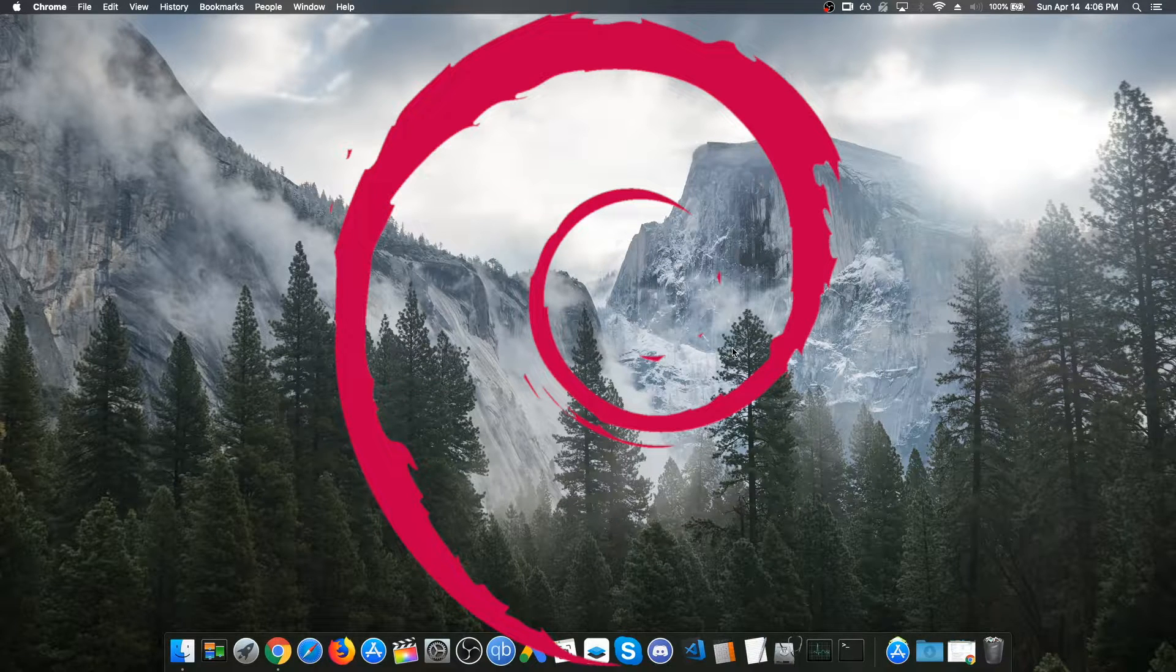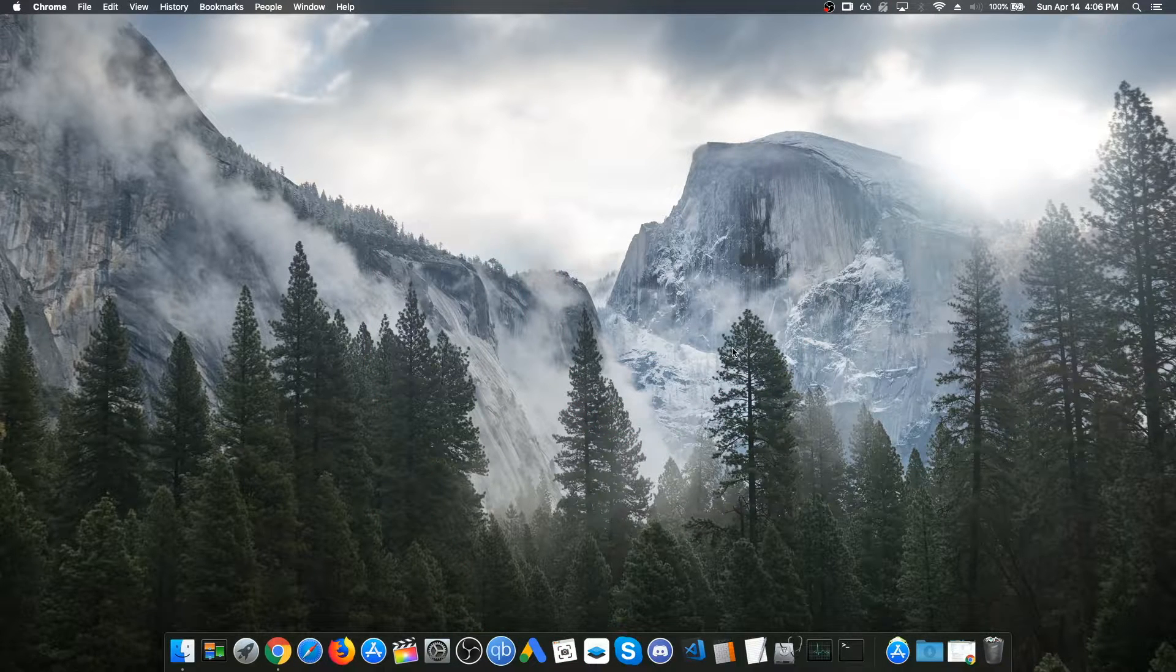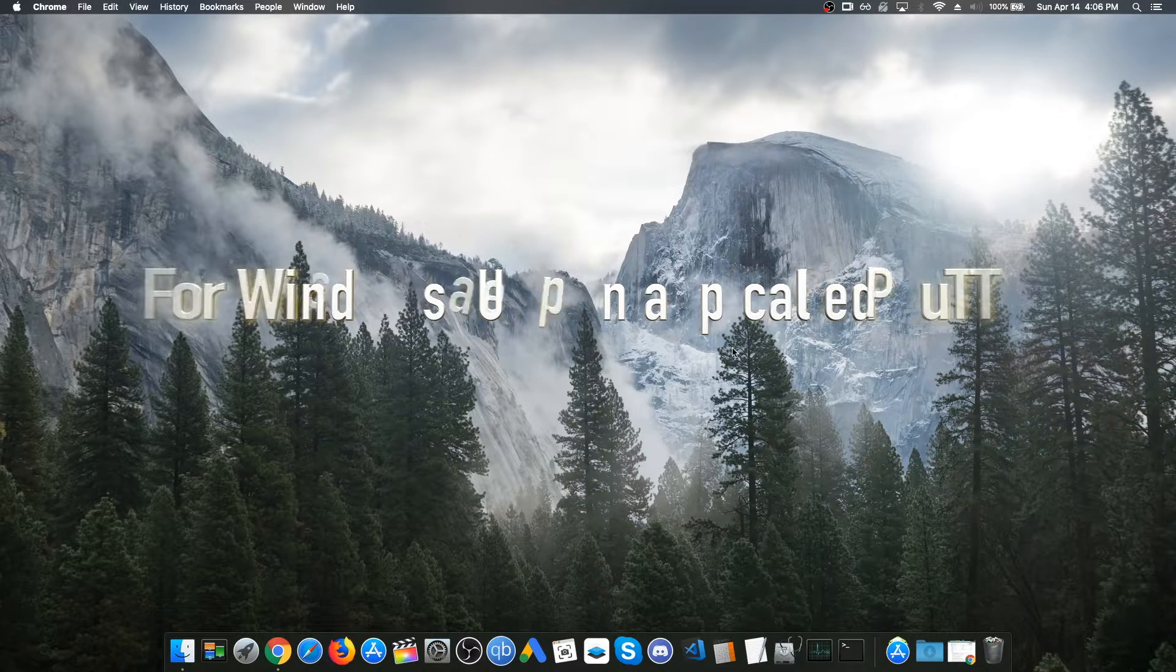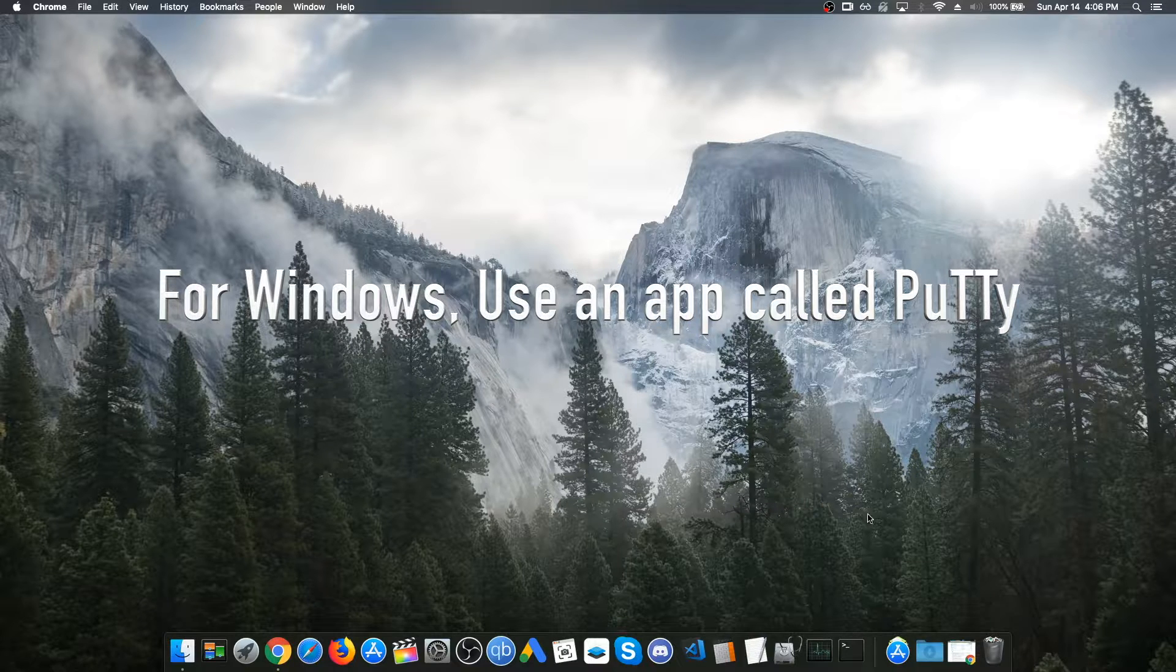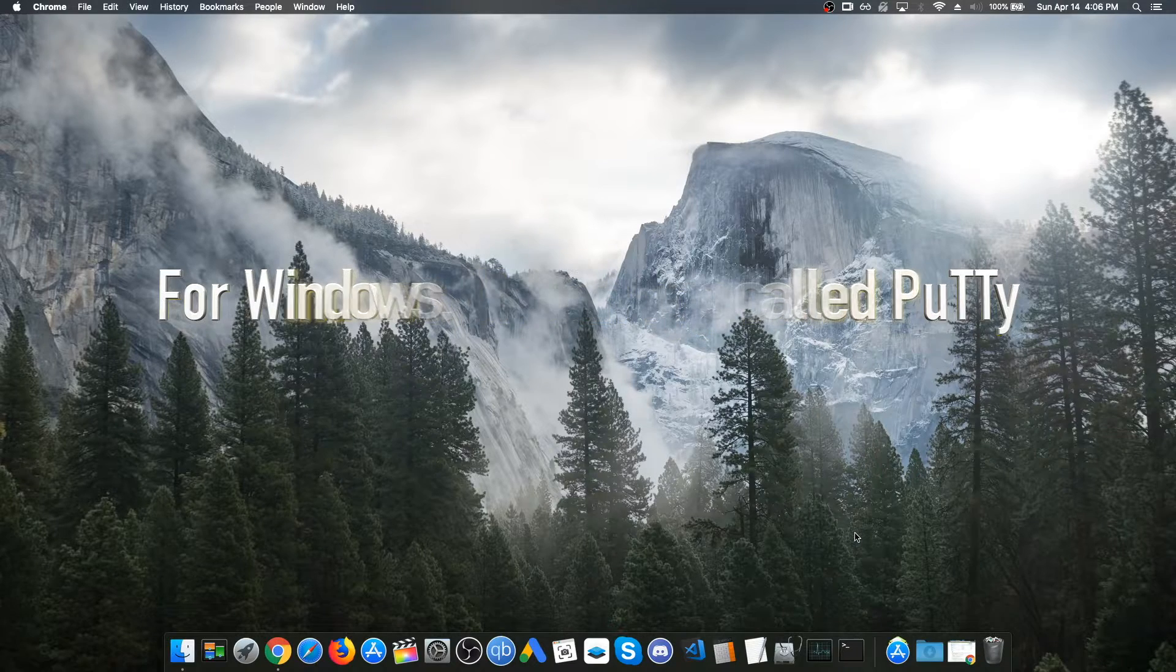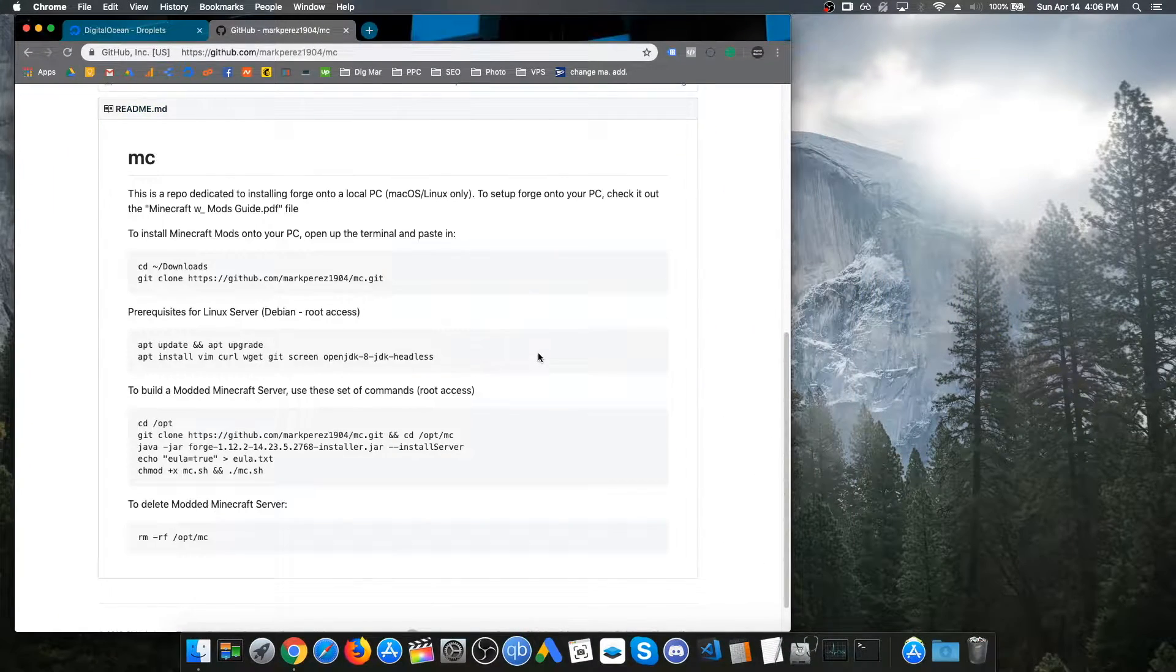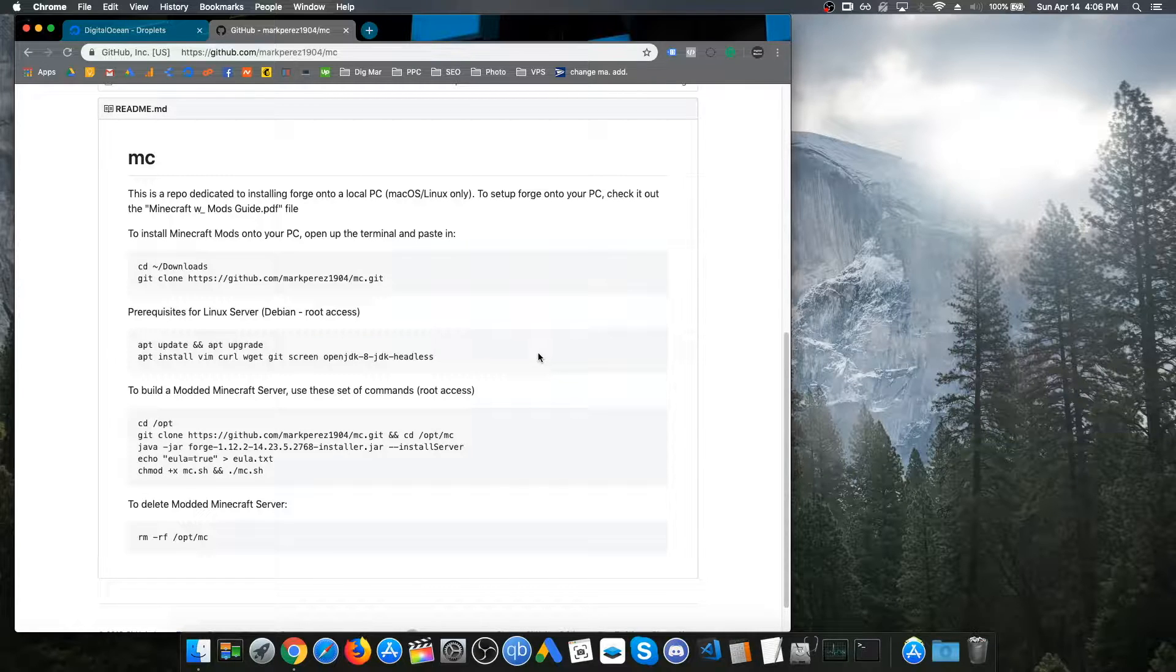Before we set up the server, we are going to actually set up Forge onto our local PC, which for me I am using macOS. I read instructions for both macOS and Linux, but for Windows it might vary. Just try to google this stuff if you are using Windows actually. But it should be the same. We are going to go to my github page. I have written instructions so that we can set up Forge onto our local PC and onto the Linux server as well.